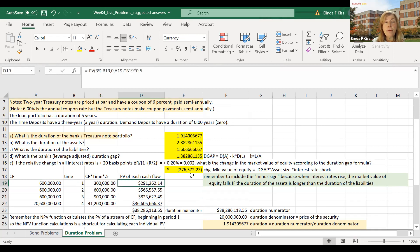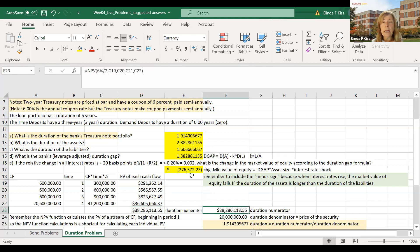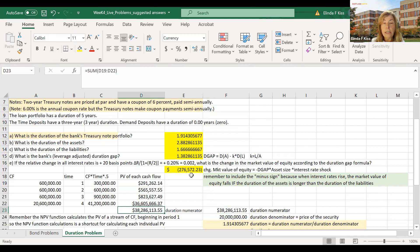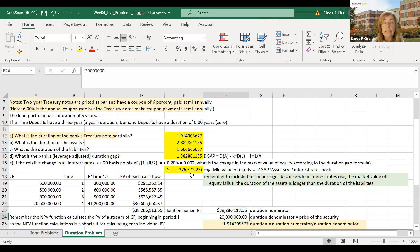I could take the present value of each of these cash flows individually — done in column D — and sum them to get the duration numerator. But there's a shortcut: the NPV function looks at the value of a stream of cash flows beginning in period one. Using the NPV function with an interest rate of 3%, we get all of these in one function. We then divide the duration numerator by the price (duration denominator), giving us a duration of 1.914305677 years.